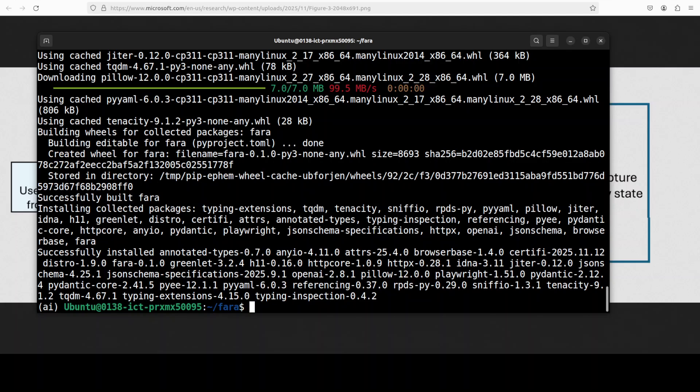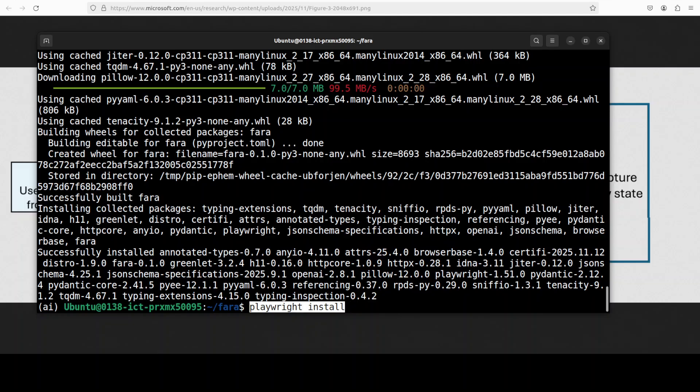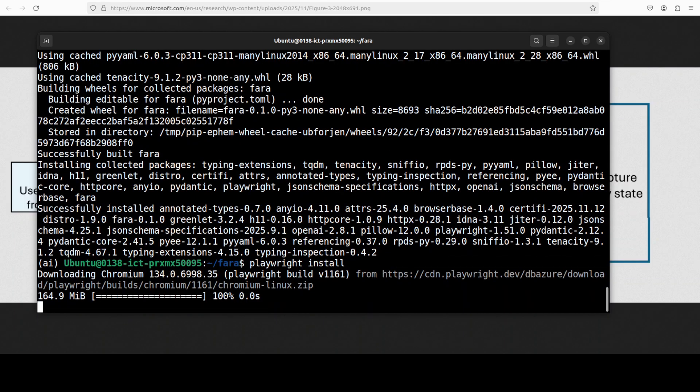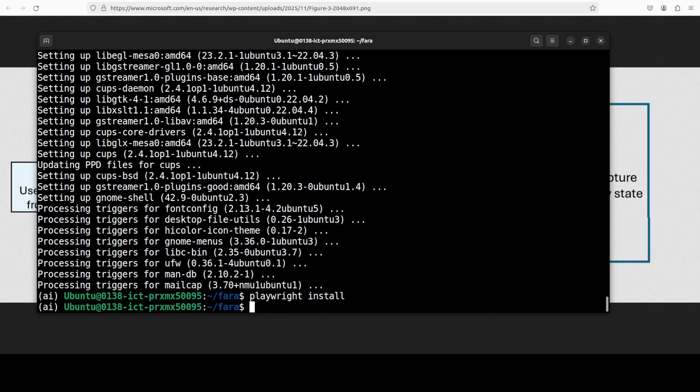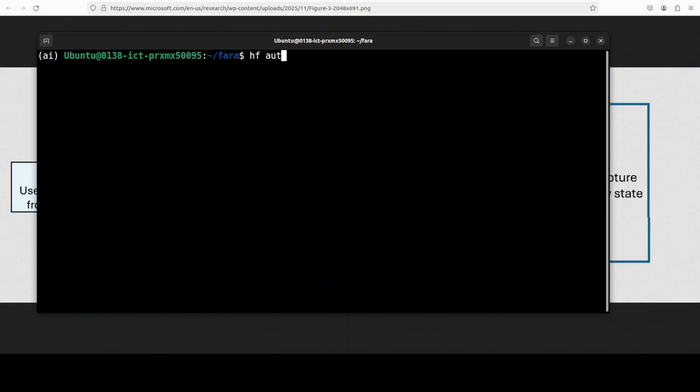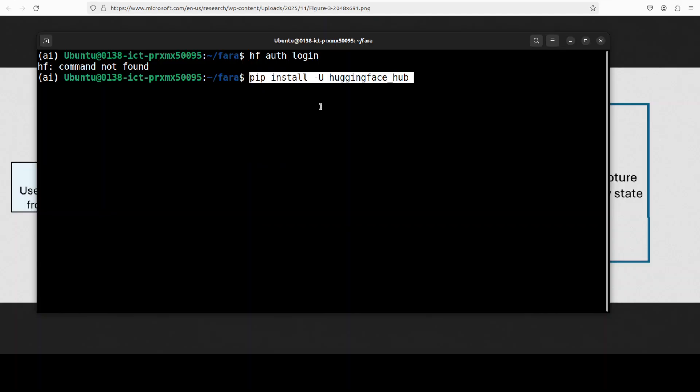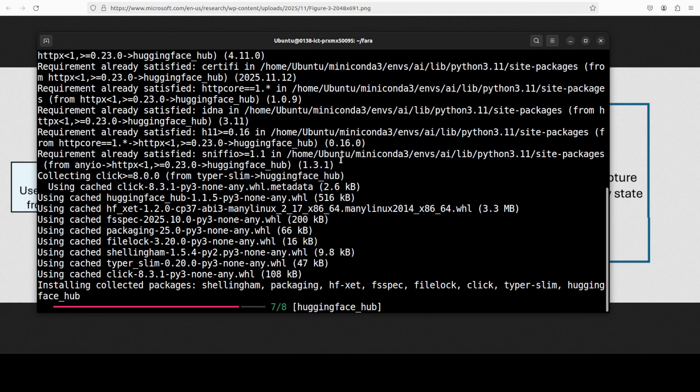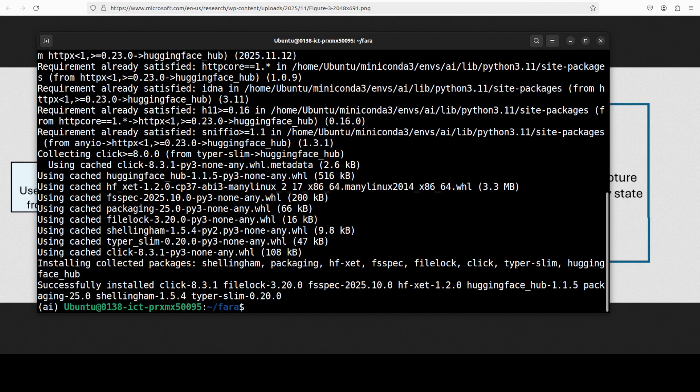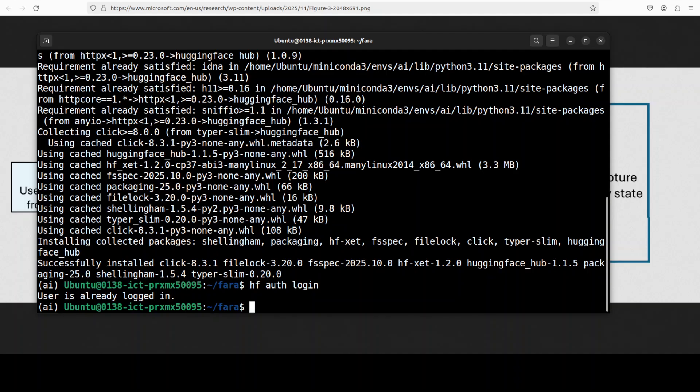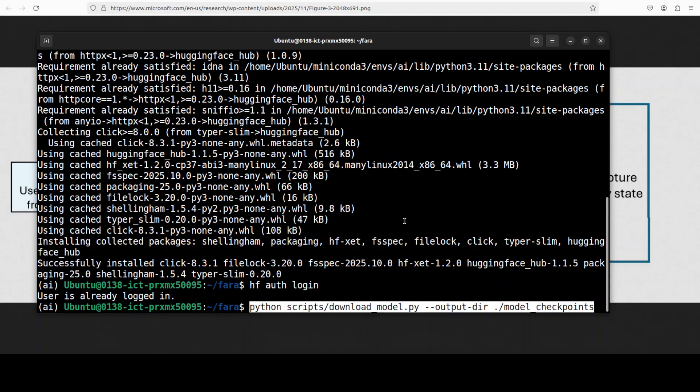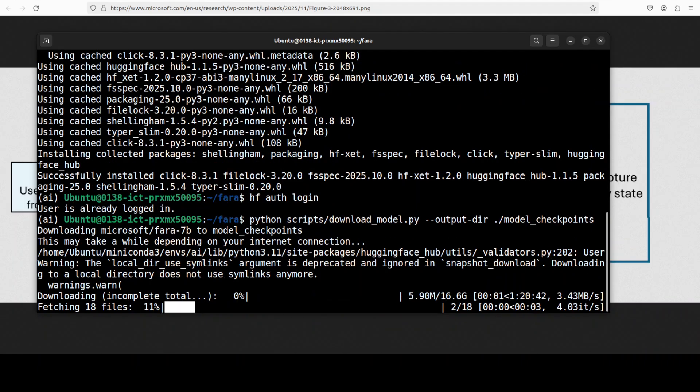Let's go back to our terminal and everything is installed. Now for the headless browser support let's install Playwright and that should be done in a sec. Everything is now installed. Next up we would need to log into Hugging Face in order to download the model. If you get this error it means you need to install the Hugging Face library which is a simple pip command. Do hf auth login and I am already logged in otherwise it is going to ask you for the read token from Hugging Face. Once that's done all you need to do is run this command from the root of the repo and it is going to download the model in the local checkpoints directory.